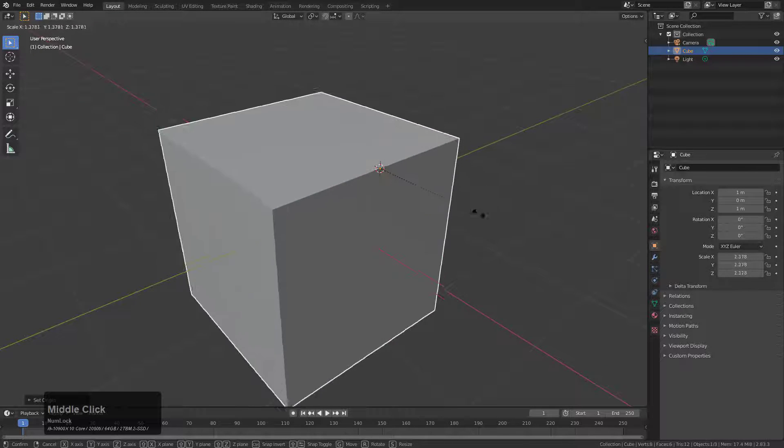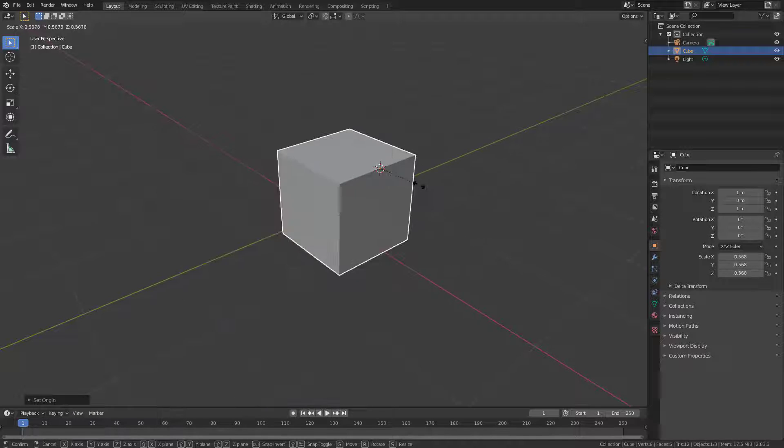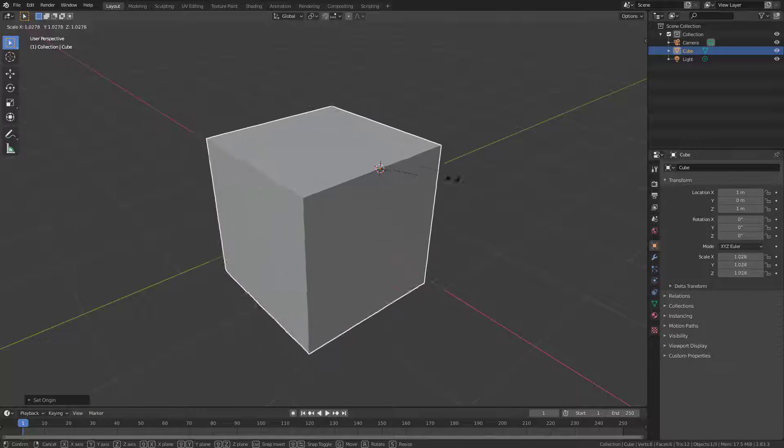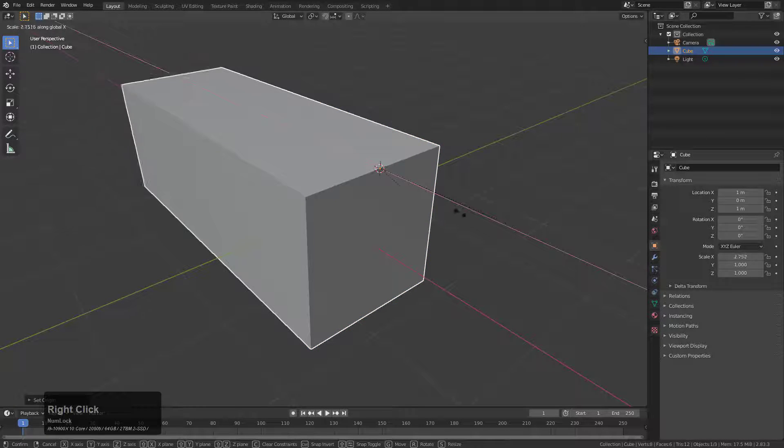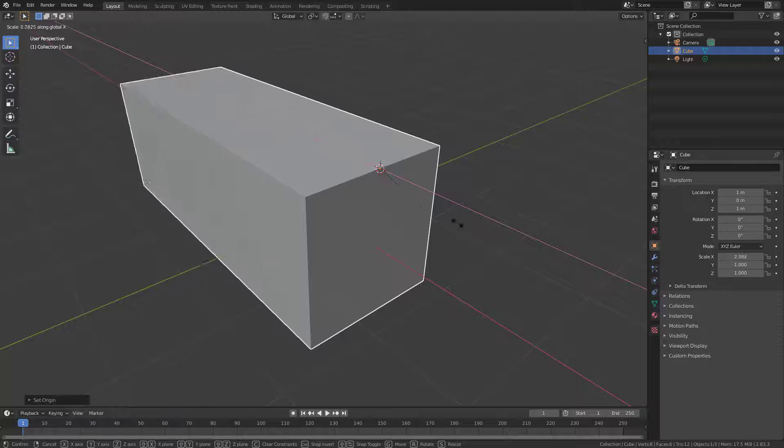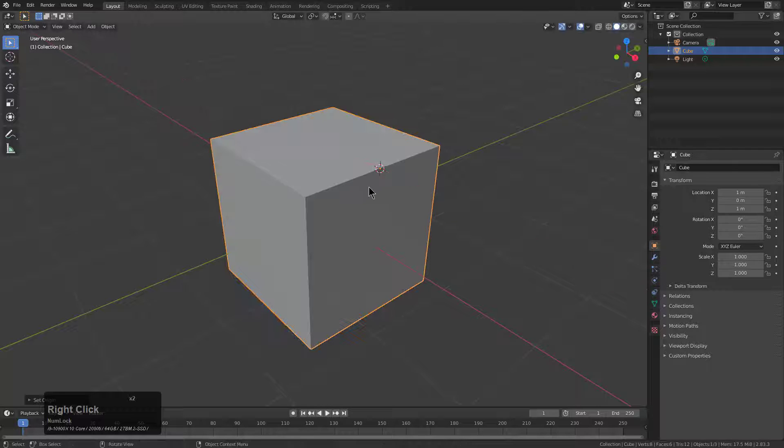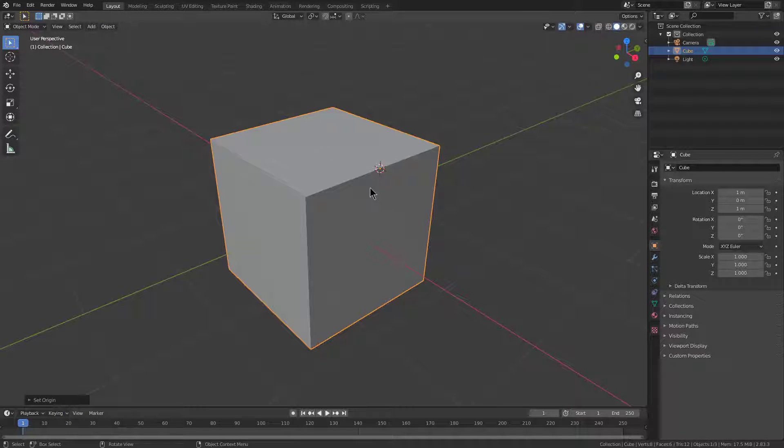And then from there, I'm able to translate and make movements with the object from this as my origin point. It just comes in handy for a variety of things when it comes to modeling and transforming.